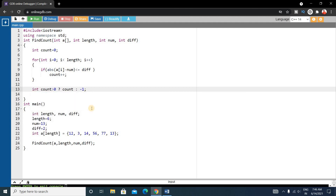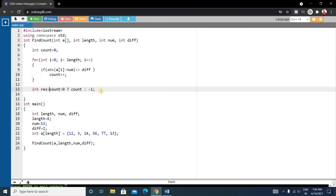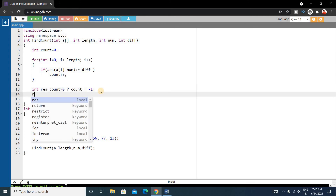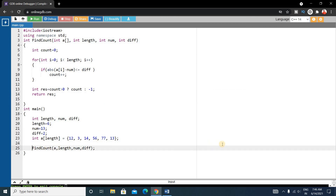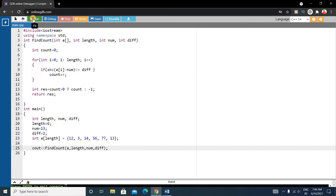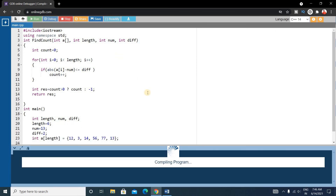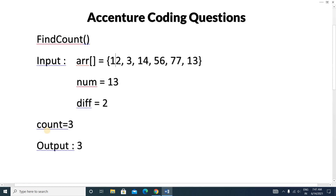Store the returned value into a result variable and finally print the result using cout. Let's run it. The output is 3, which matches our expected count value of 3. This is the correct output.